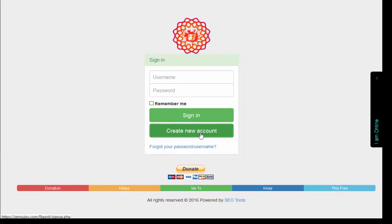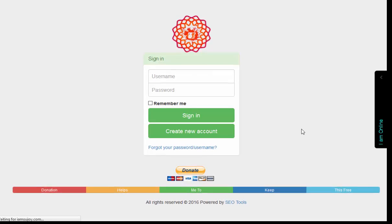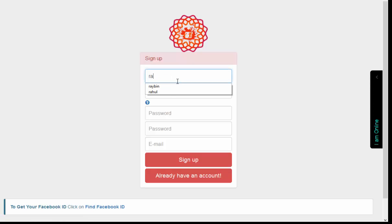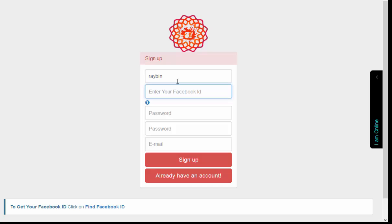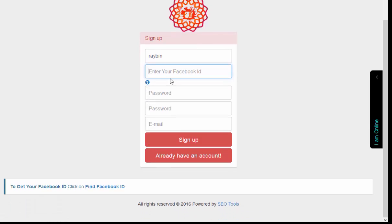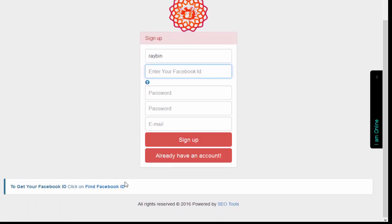First I need to create a new account. I'll put a random email here. Now, what is this? Look below - this form to get your Facebook ID. I need Facebook ID, so I just click on it.